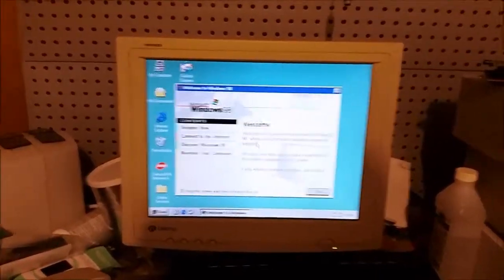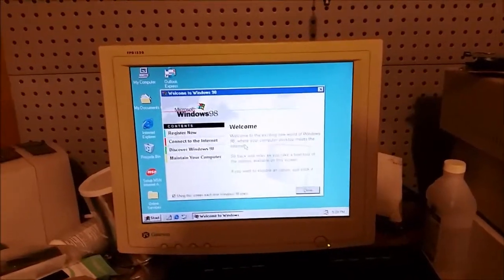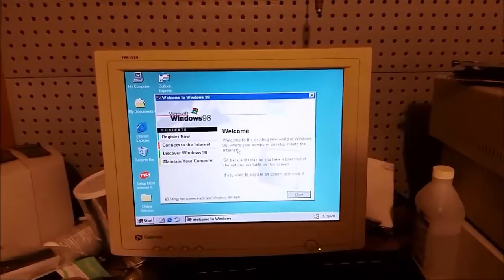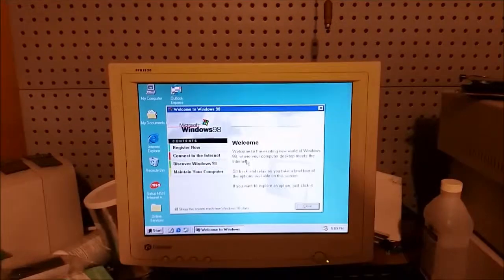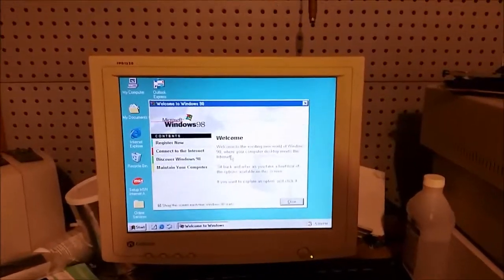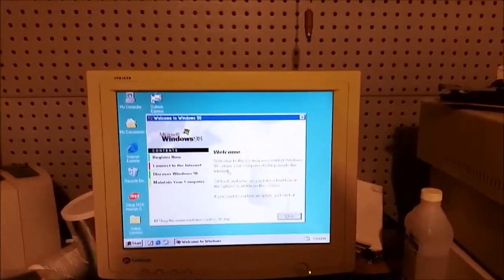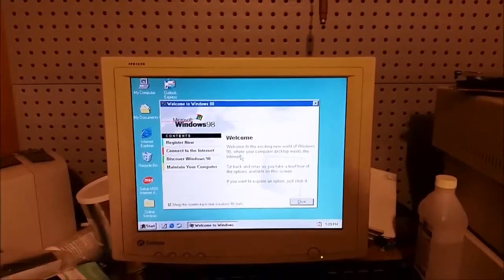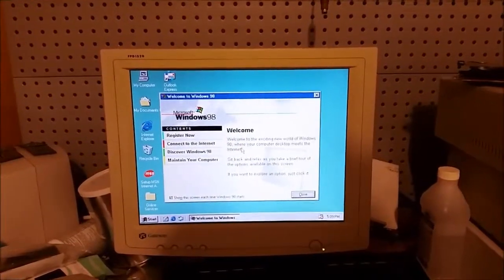This video is in response to a suggestion I got on my channel a few months back. Someone suggested I try to run an old operating system on new hardware.